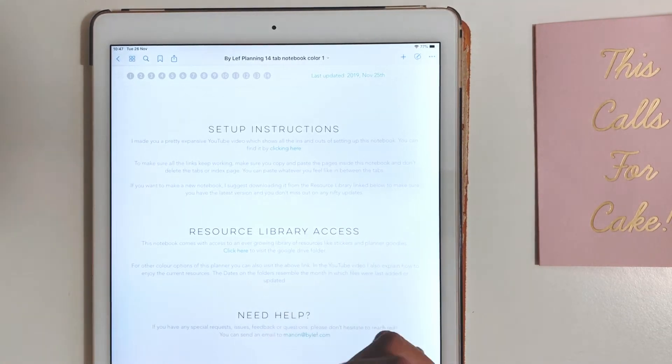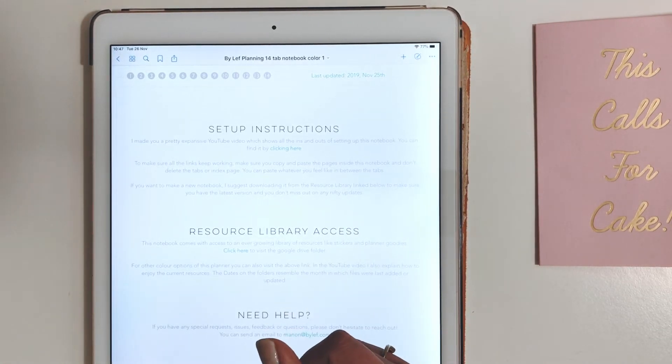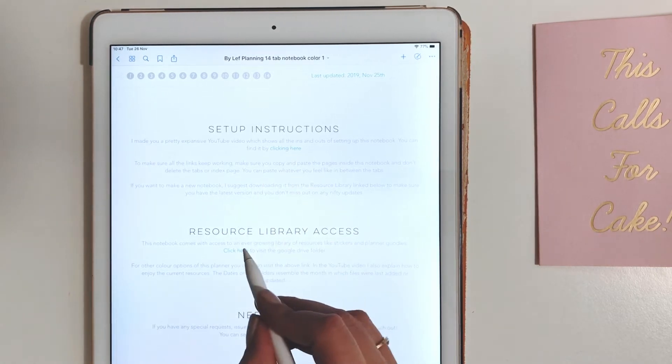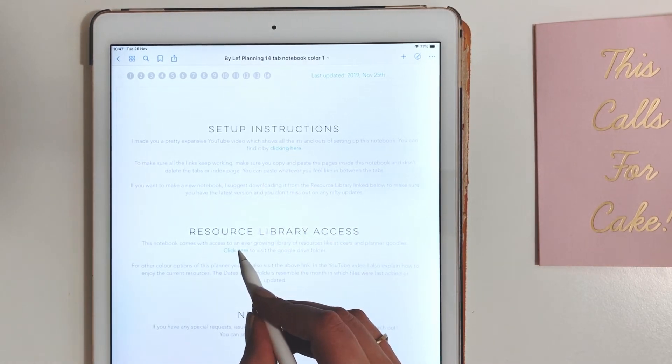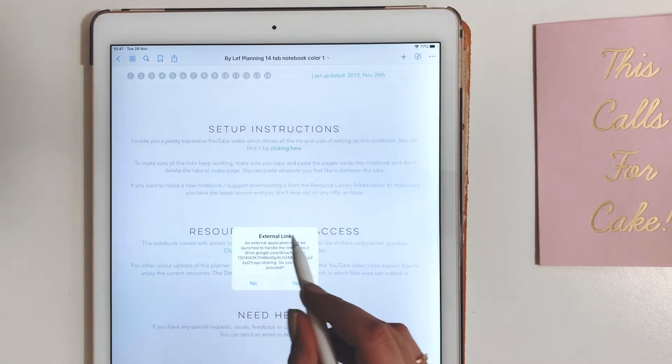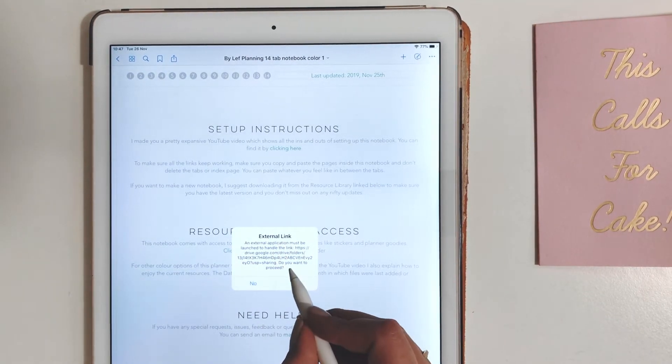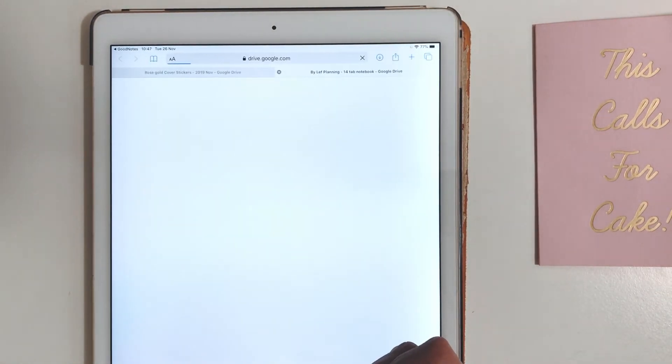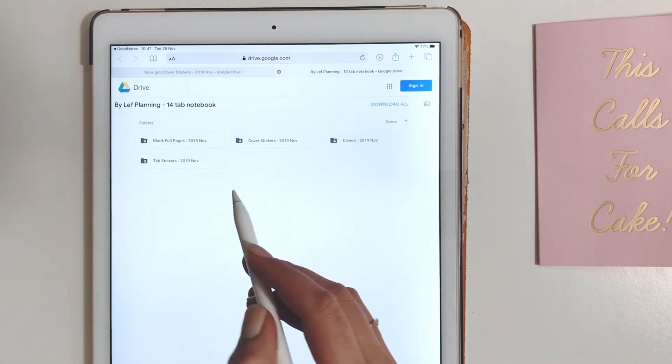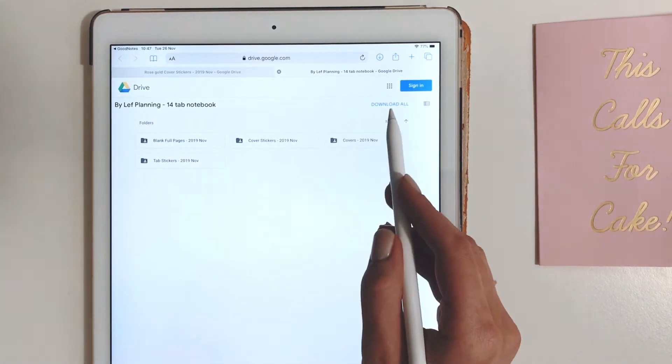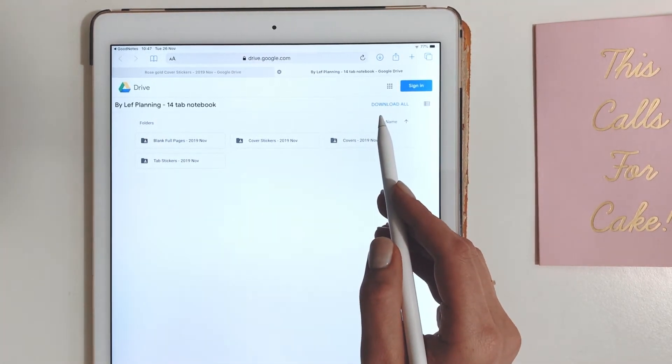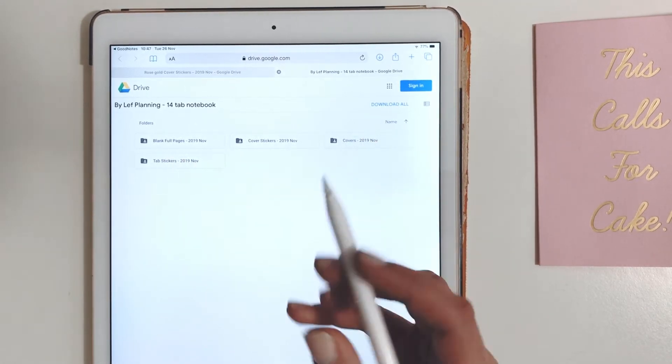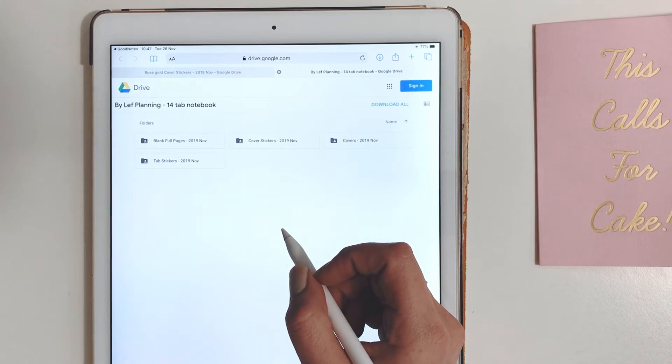Would love you to find me there. Let's go to the resource library. You just click the button and a link will pop up. Open the link and it will take you to my Google Drive folder. You can download all of them and then delete the ones you don't use or pick them separately which I will show you now.